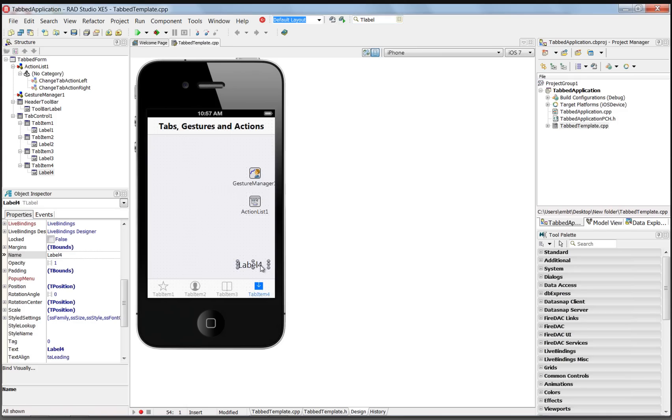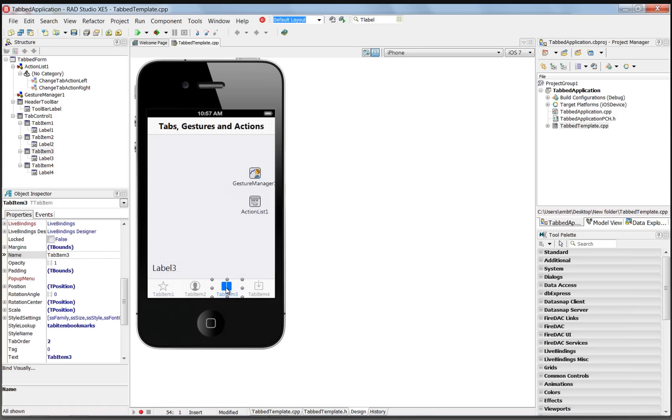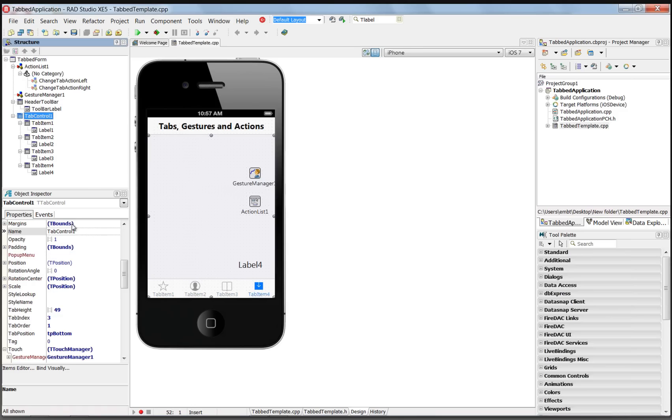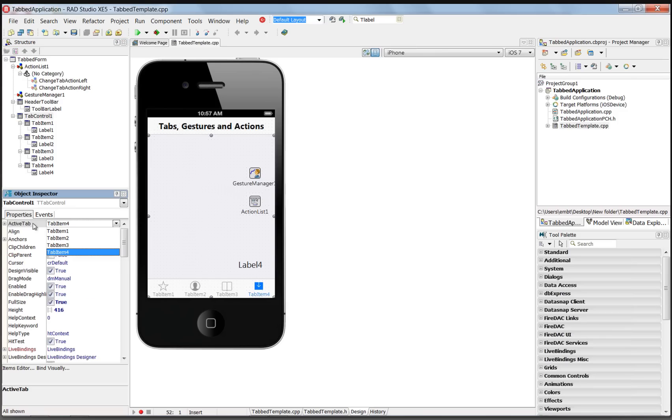So now we've got a simple user interface on each of our tab items. A label with label one, tab item two, tab item three, tab item four. The tab control component has an active tab property. It will remember the last tab that we selected, so current active tab is tab item four.